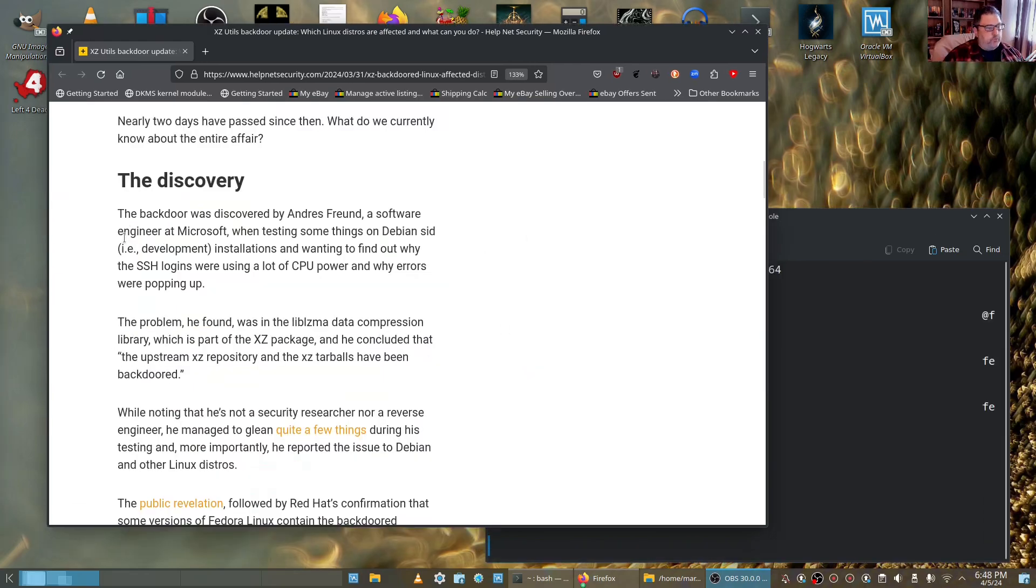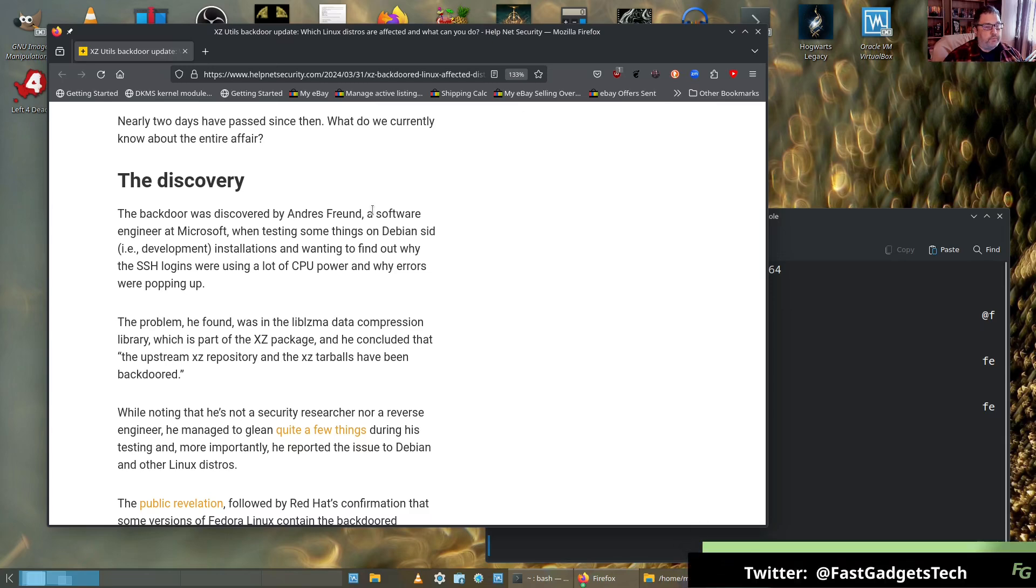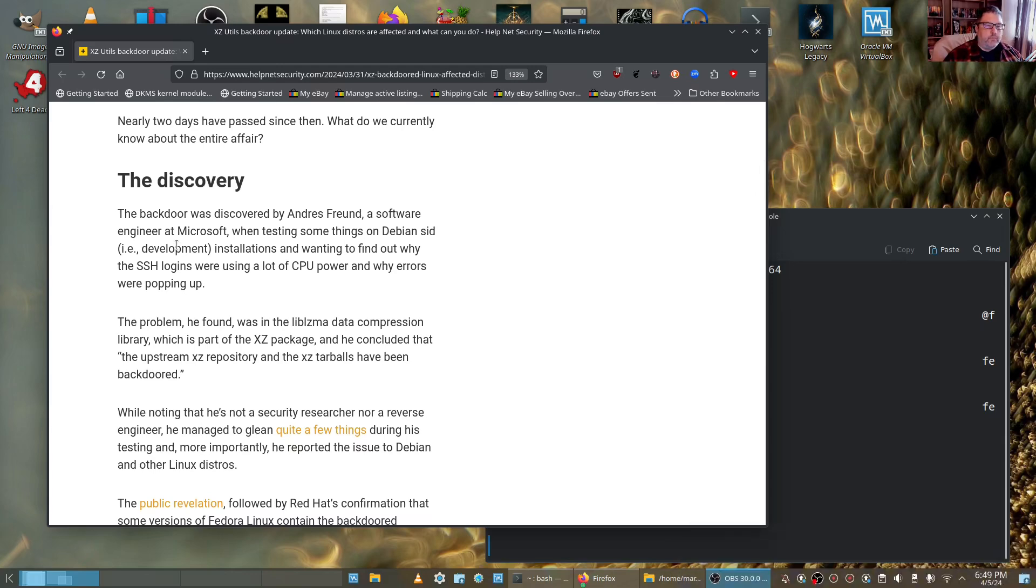Here's what's really scary. The backdoor was discovered by Andre Freund, forgive me if I've mispronounced the name, who's a software engineer at Microsoft and also a maintainer in some Linux packages.